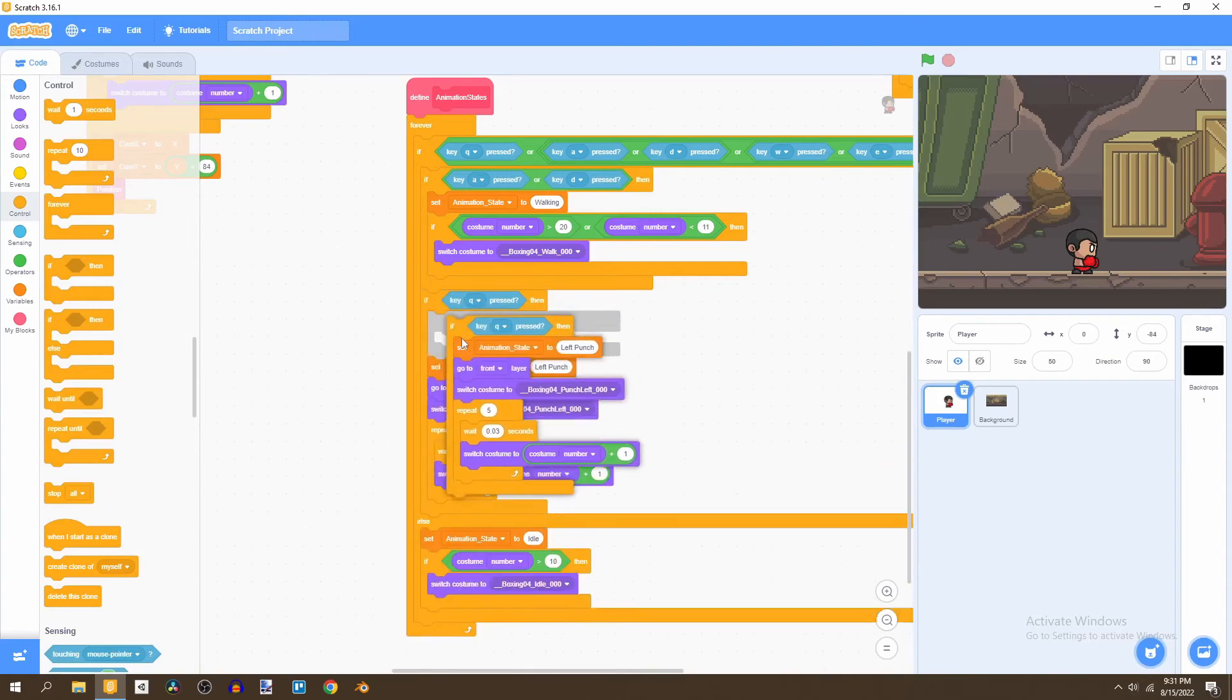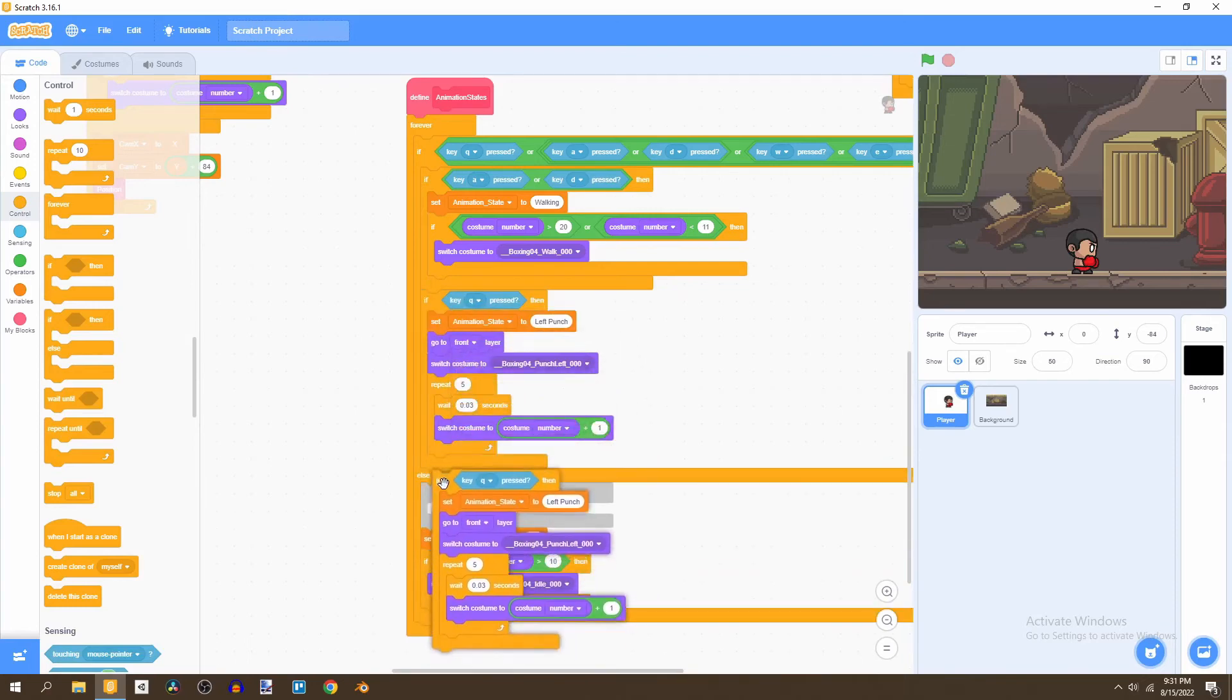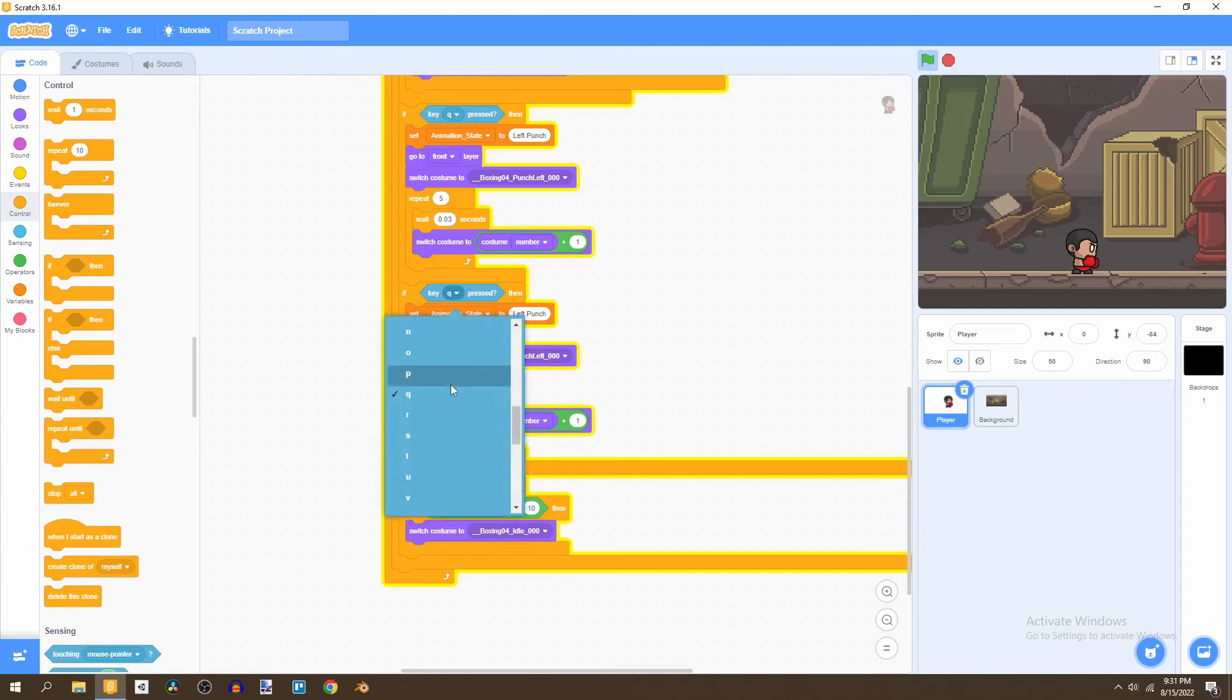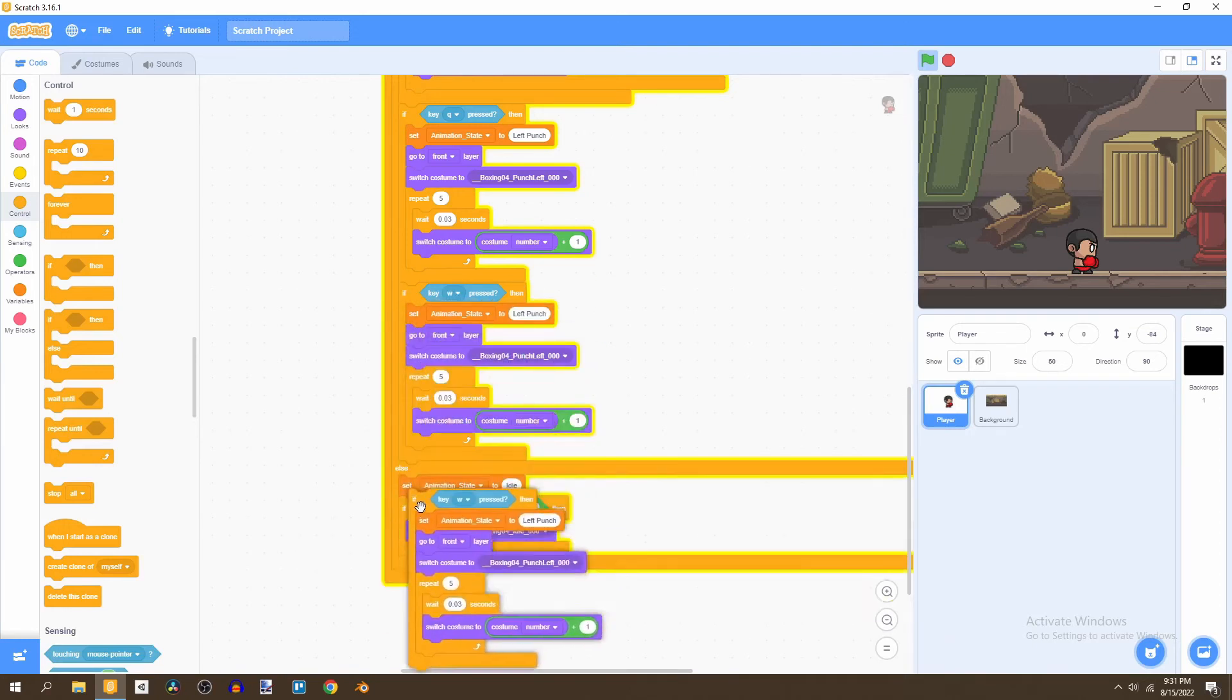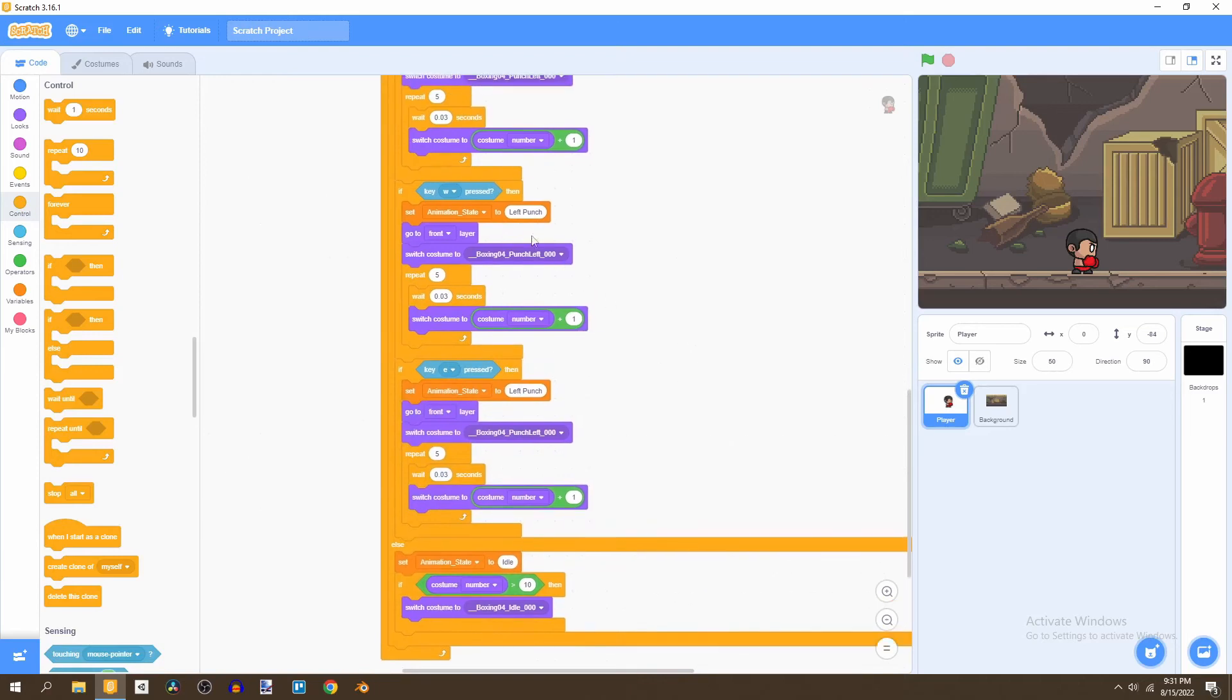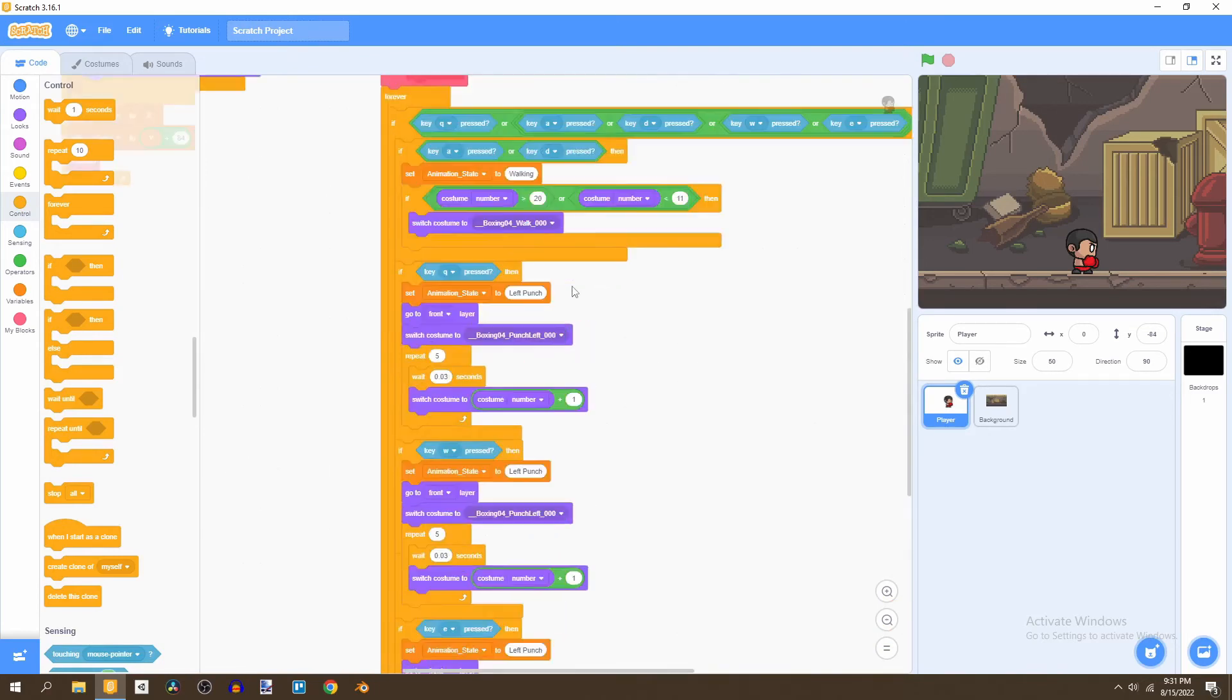So just duplicate this and put it right under the first punch. We're going to say instead of Q, let's put W and duplicate that one more time. And instead of W, put E.